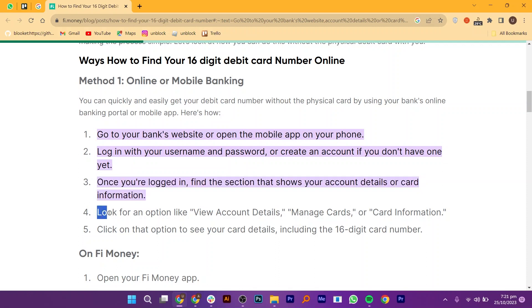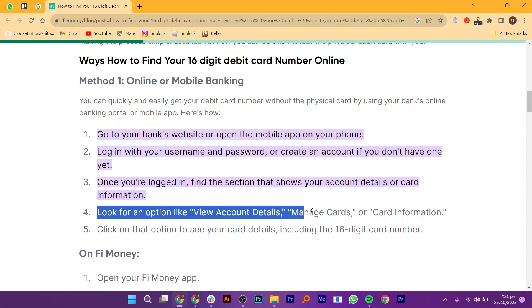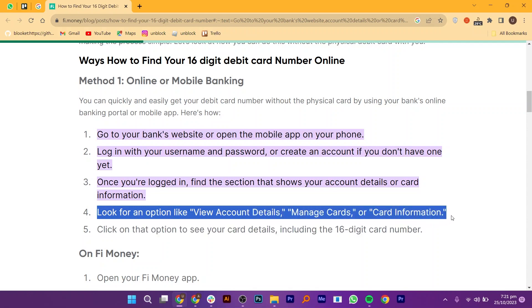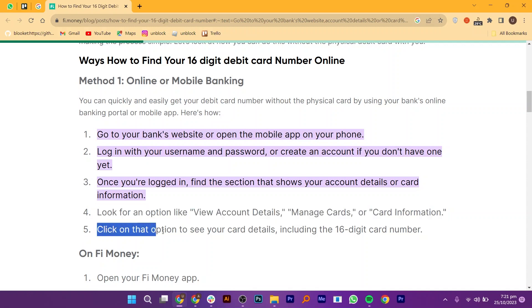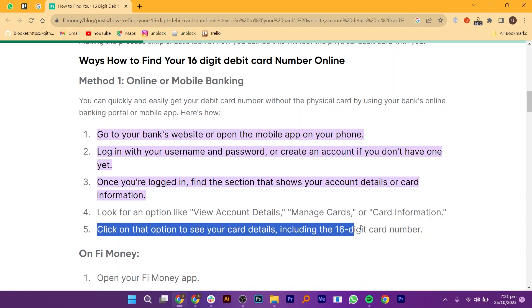Look for an option like 'View Account Details', 'Manage Cards', or 'Card Information'. Click on that option to see your card details, including the 16-digit card number.